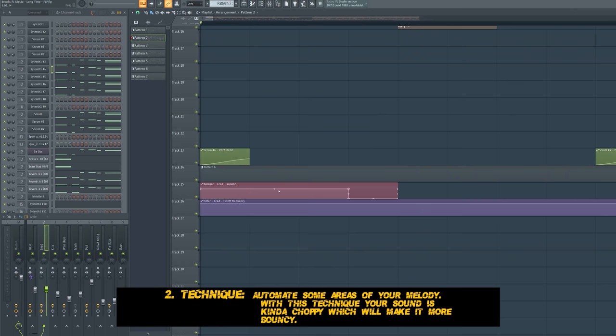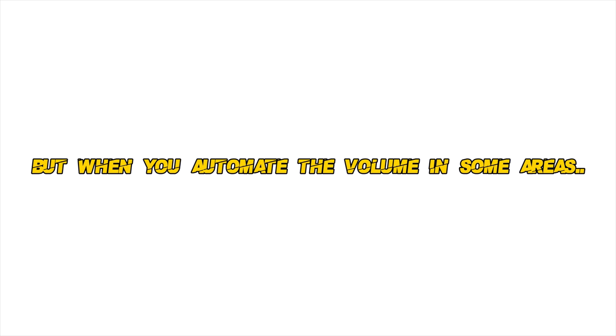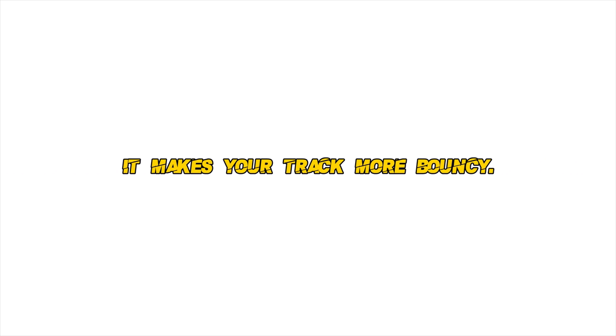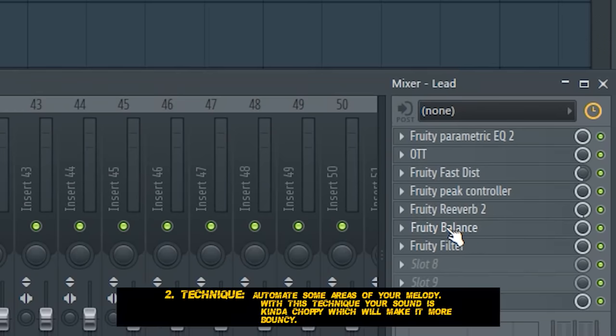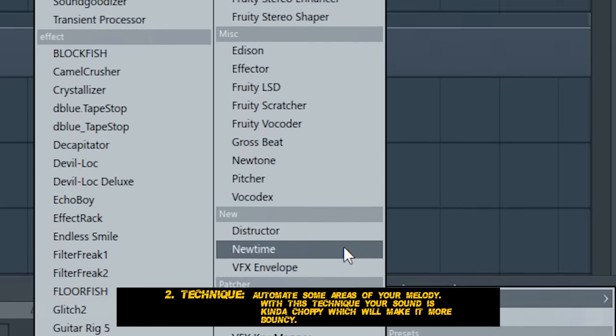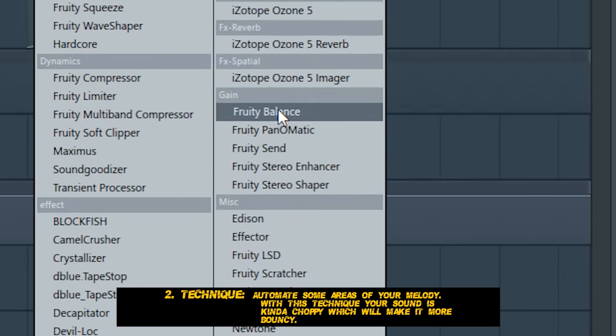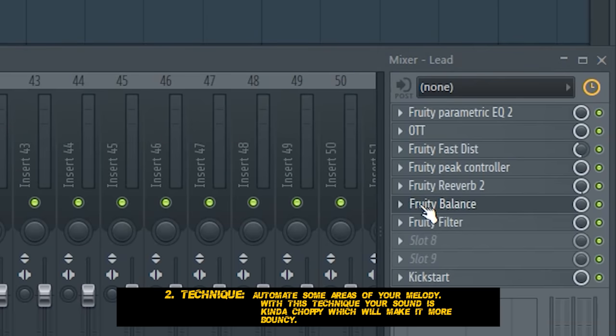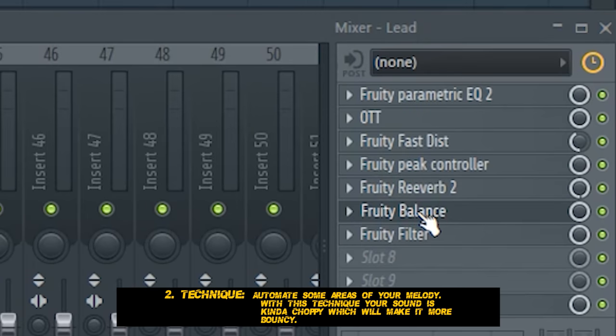The second technique for more bounce is volume automation. It seems not that important, but when you automate the volume in some areas, it makes your track more bouncy. Here is the example in this song.